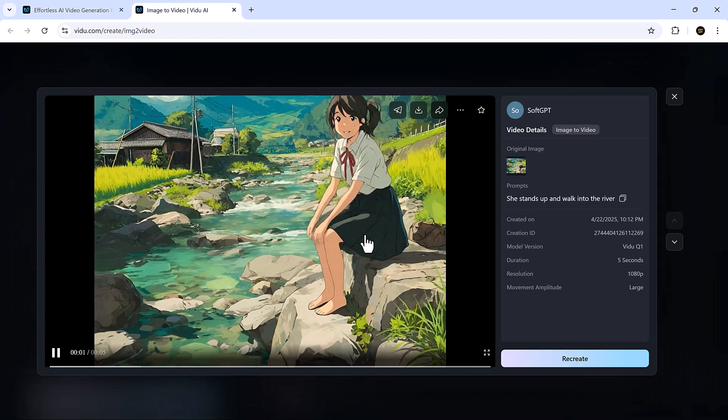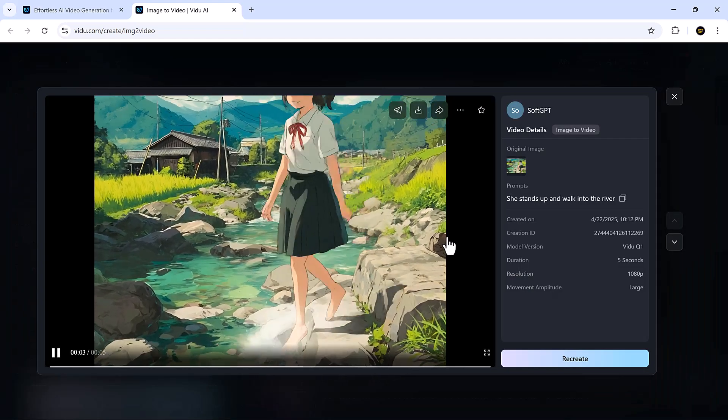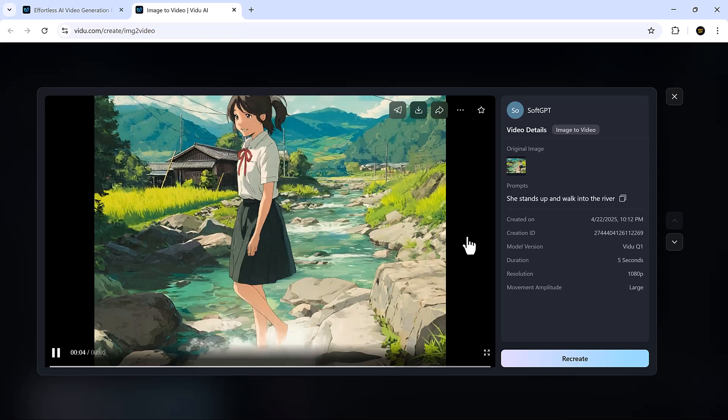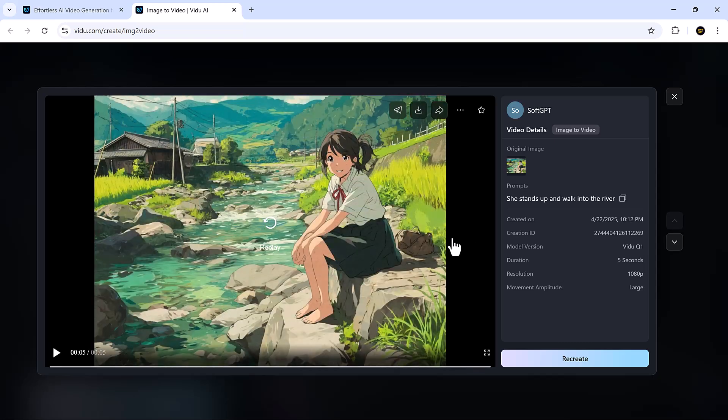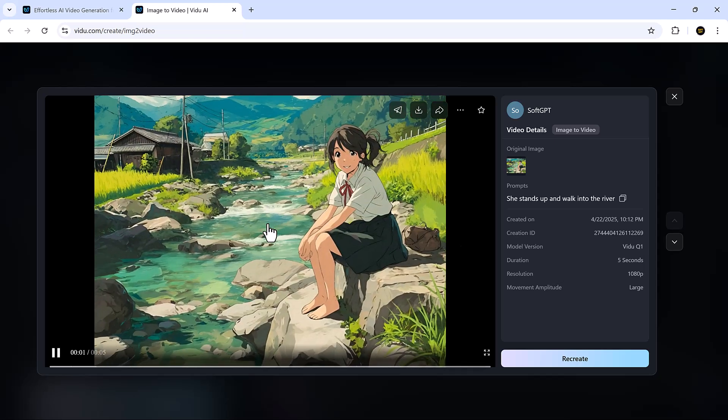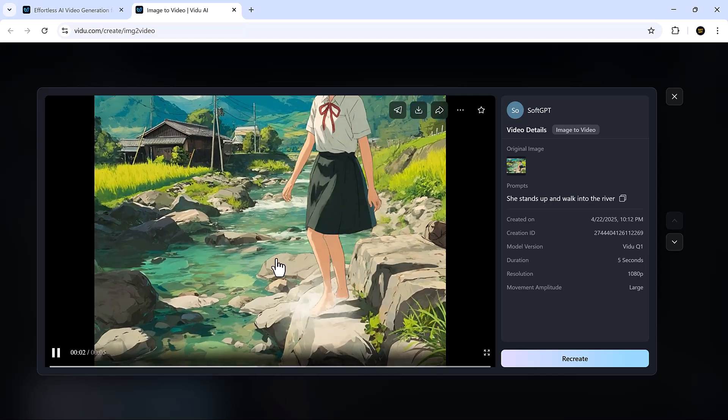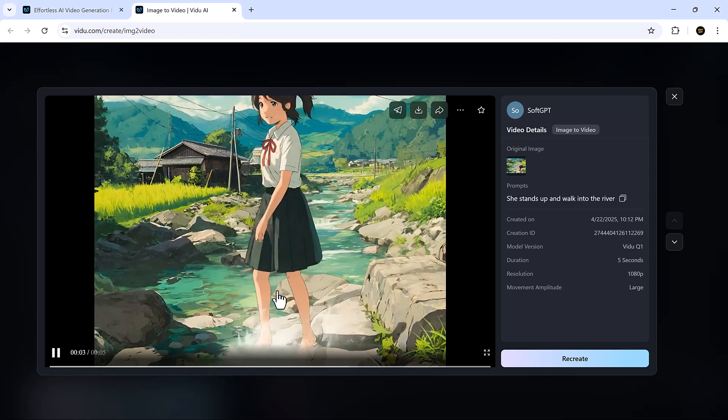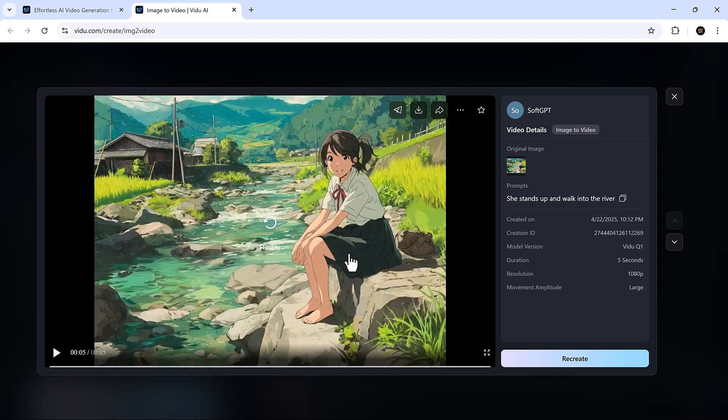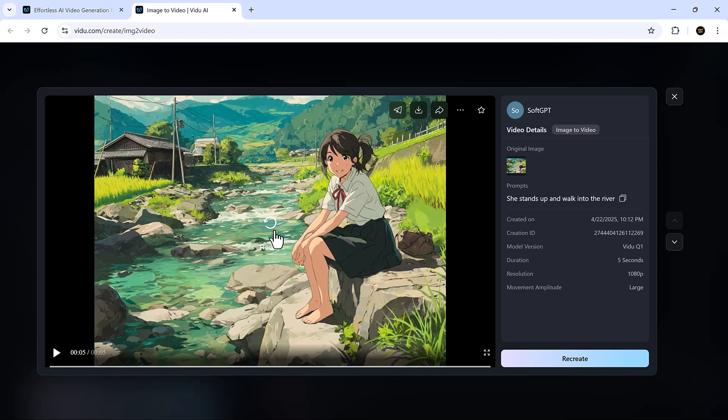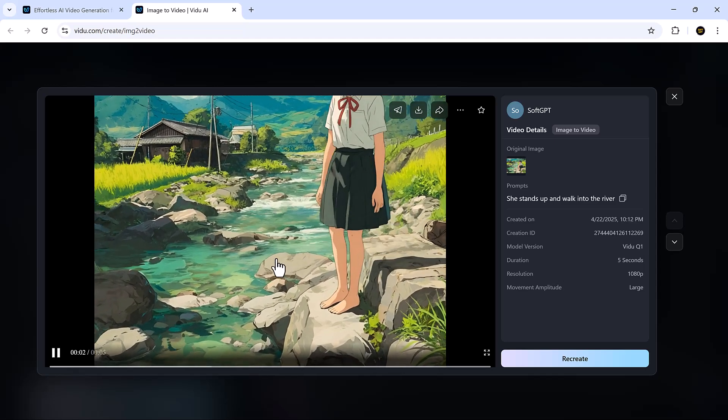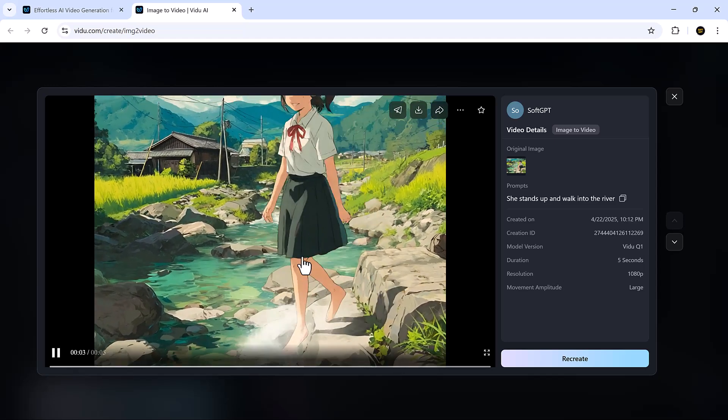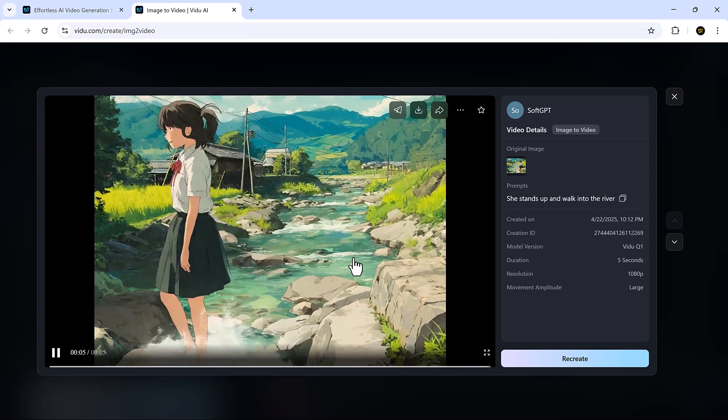And again, Vidu delivers. Just from one image, it creates a beautifully animated version that reflects the emotion from the prompt. It's expressive, smooth, and feels human. This kind of simplicity mixed with power is what makes Vidu so fun to use.